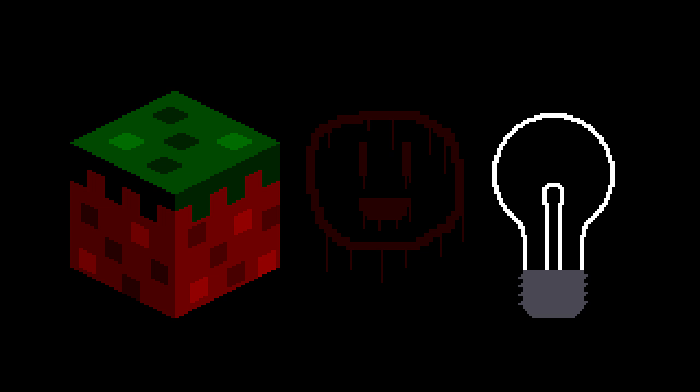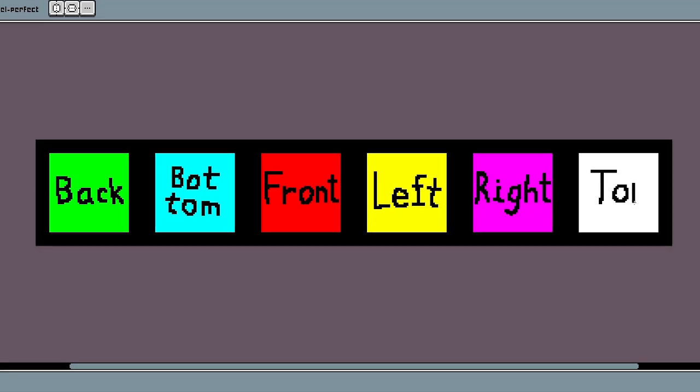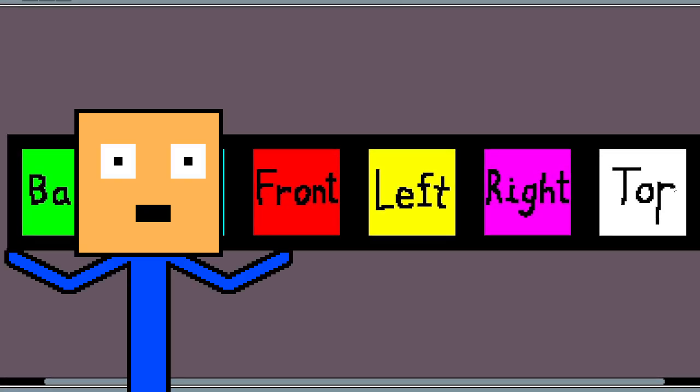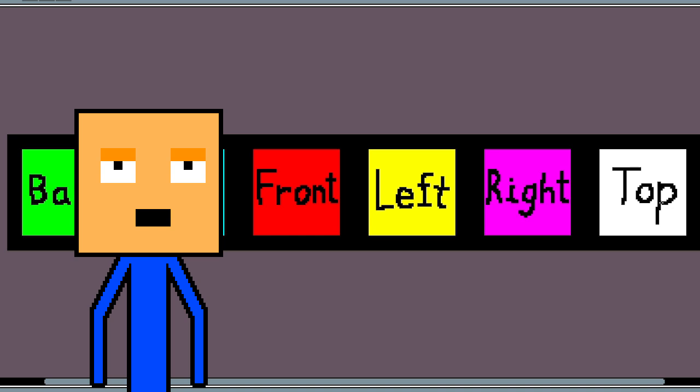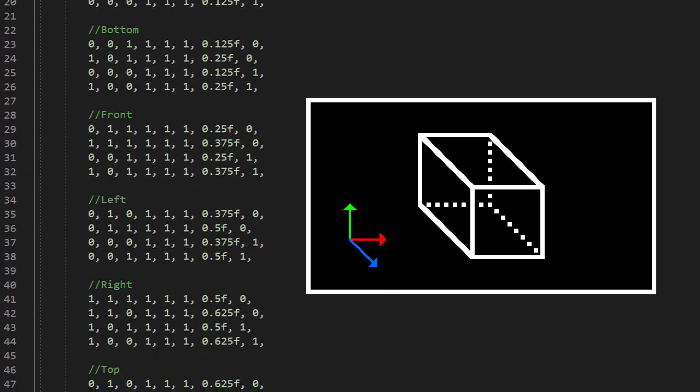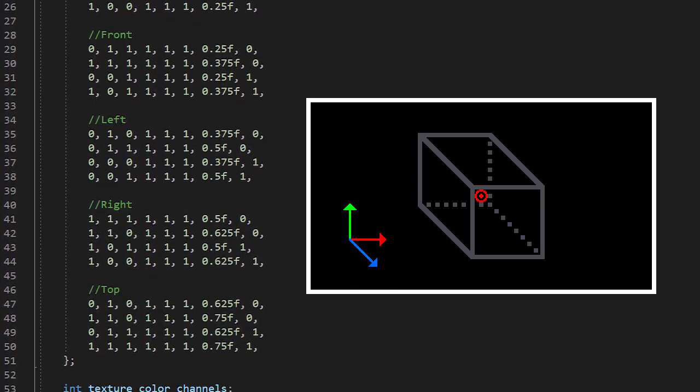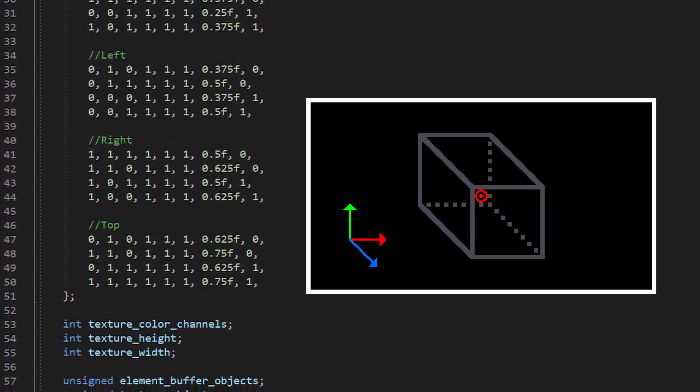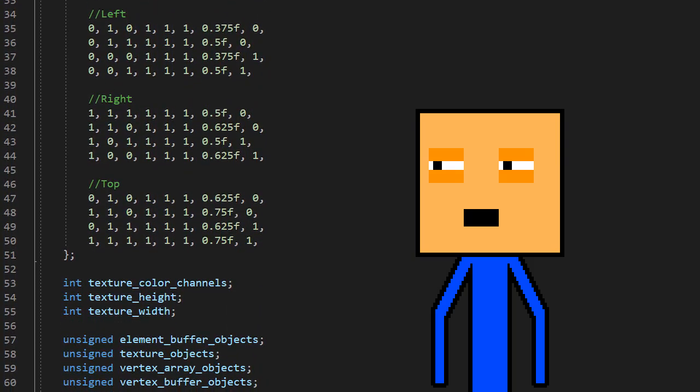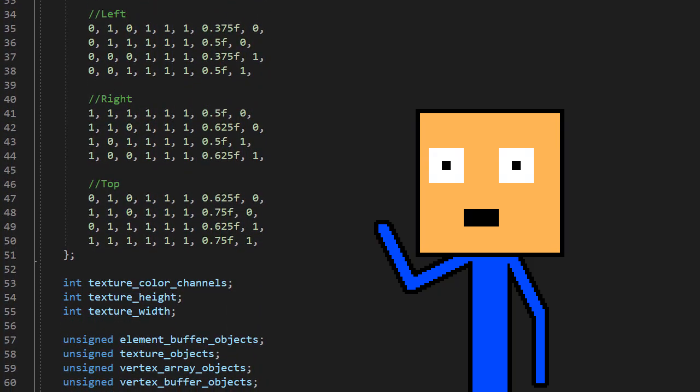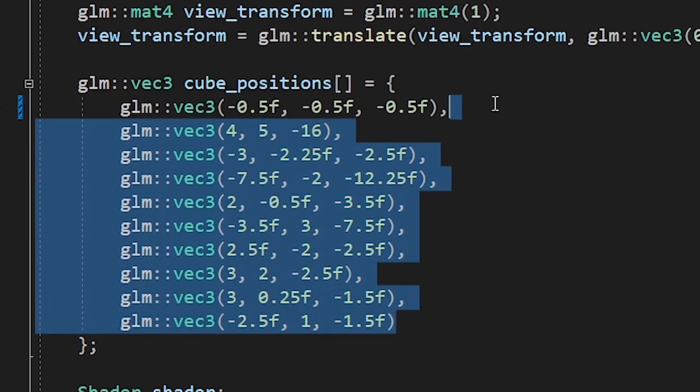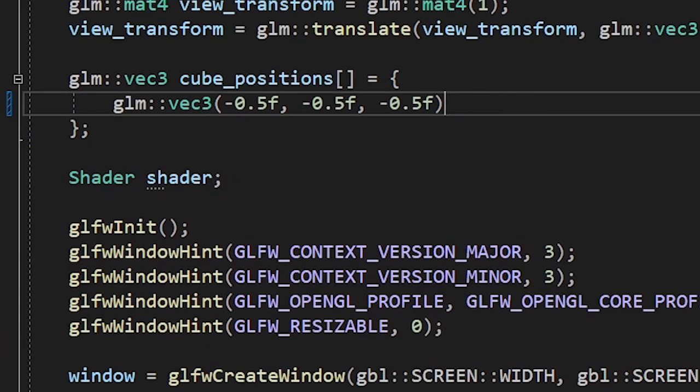This time we're gonna focus on lighting. We start off by changing our grass texture into this. Why? Because I'm still bad at transformations and this is gonna help me understand how they work. I also changed the vertices array by moving the cube's origin from its center to its corner. This may seem unnecessary but I promise it's gonna be useful later. Probably. Let's also stick to drawing a single cube for now.